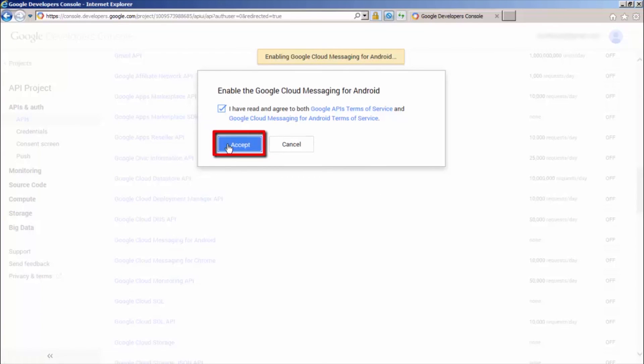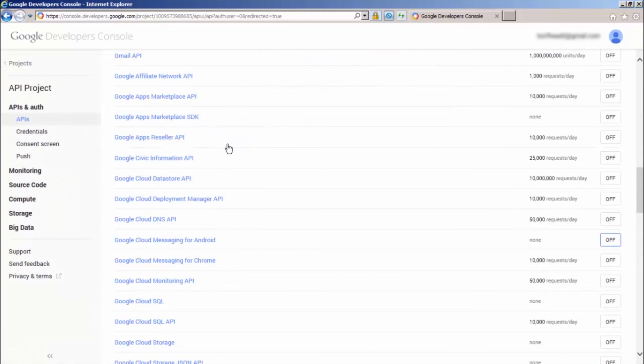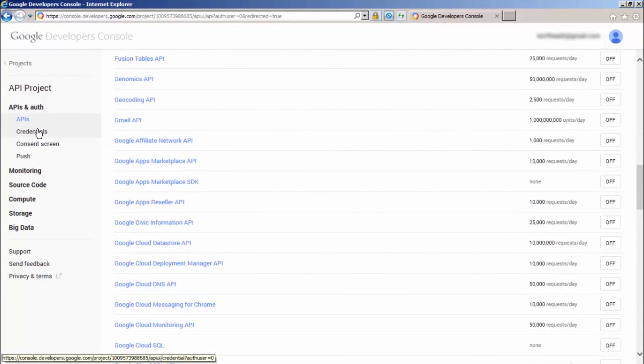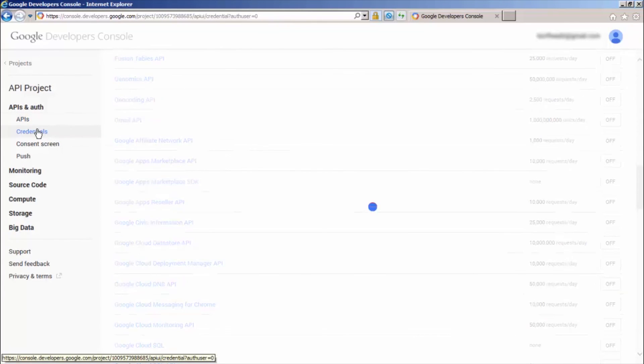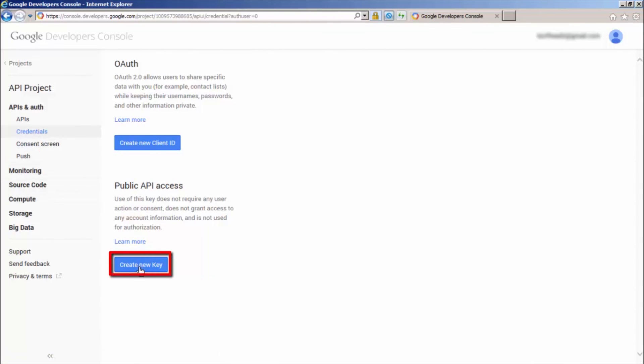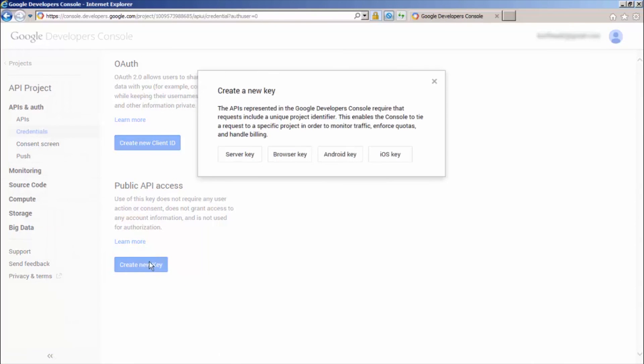Now click Credentials under the API and Auth menu item. Next, click the Create New Key button. Then, click the Server key in the pop-up menu.